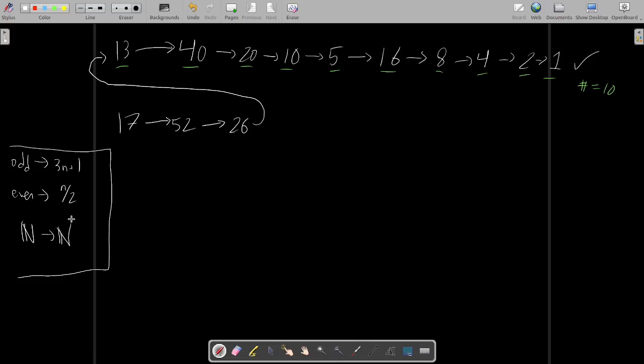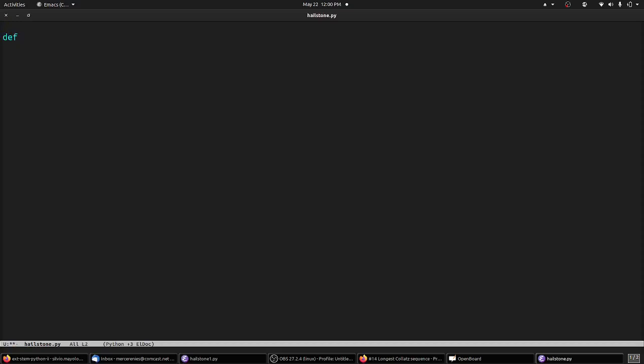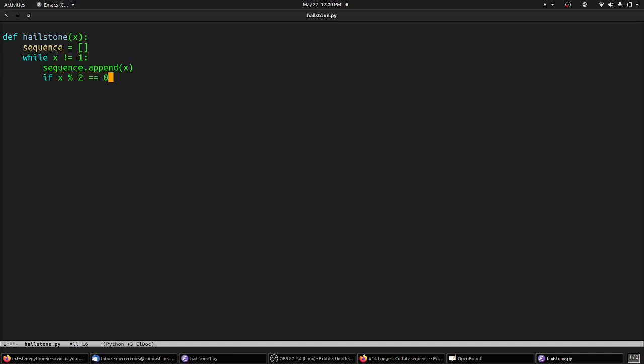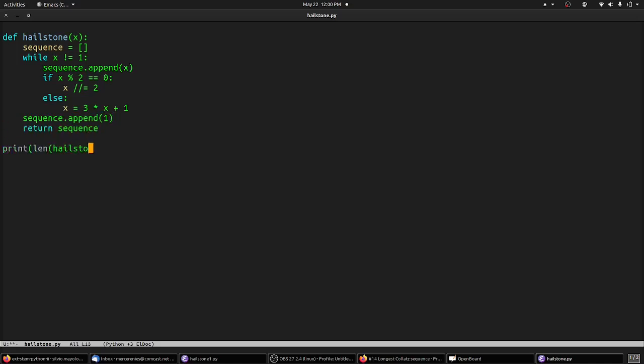We can evaluate the hailstone sequence in a couple of different ways. Let's write a Python function to calculate the hailstone sequence for a given number. First, we start with an empty list representing our sequence. Now we iterate until our input x is equal to one. Inside the loop, append the current value to the sequence, then check if x is even. If so, divide by two, and if not, multiply by three and add one. Finally, at the end of our loop, we append one, the final value of the sequence, and return it.